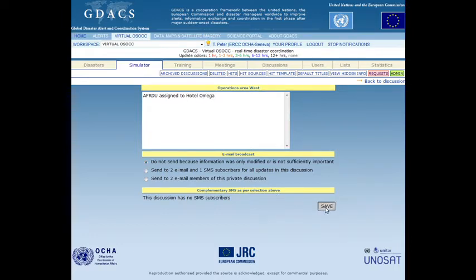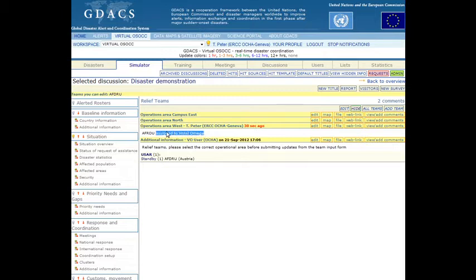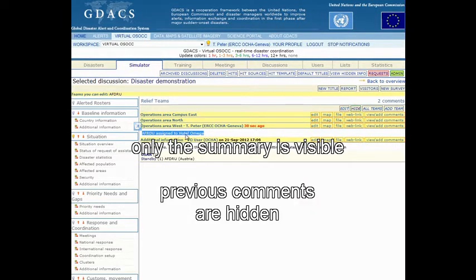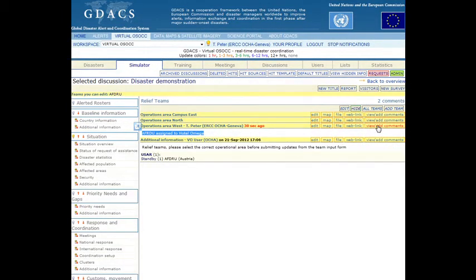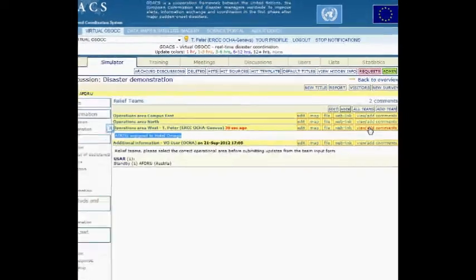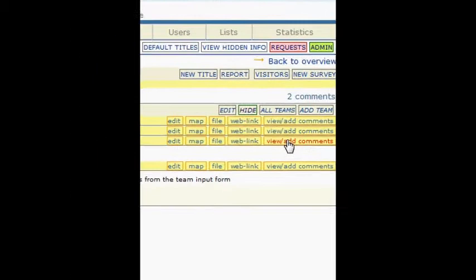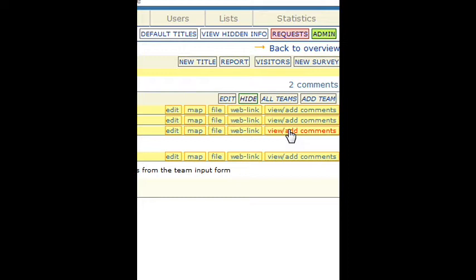After the update of the discussion summary, all previous comments are automatically hidden to reduce the information load on the page. At any time, all previous comments can be opened using the link View/Add Comments in the yellow menu of the discussion title.